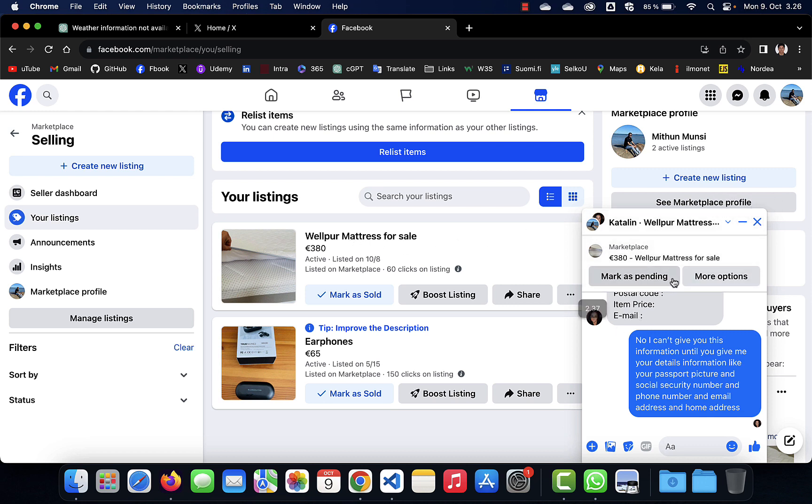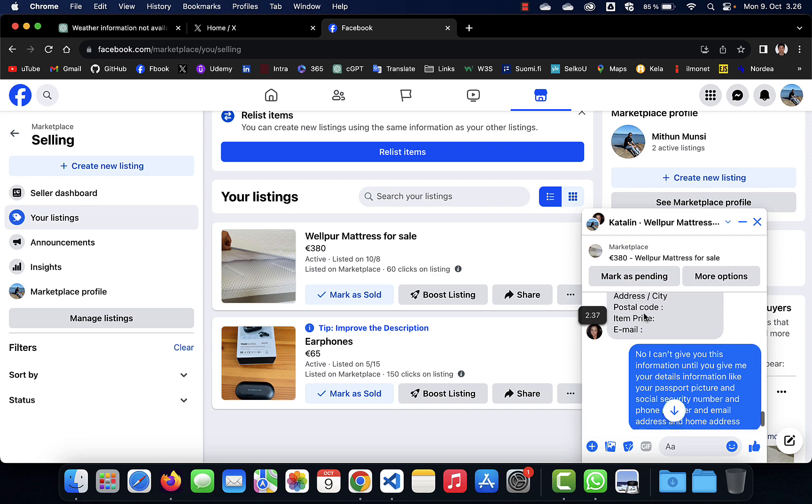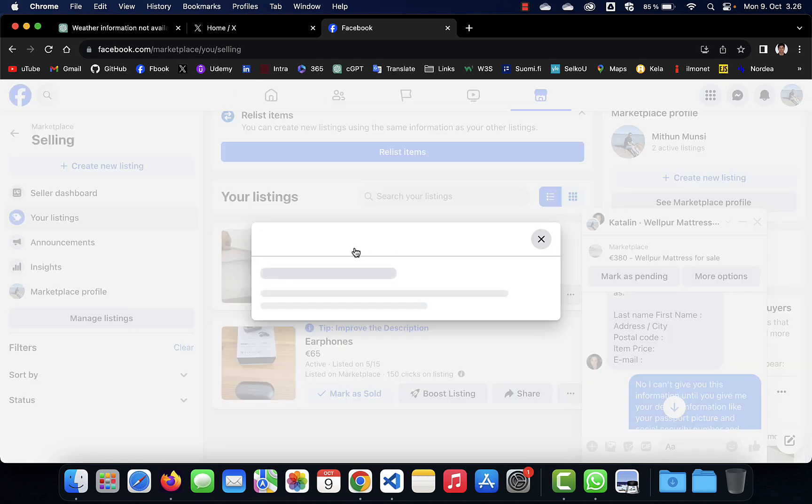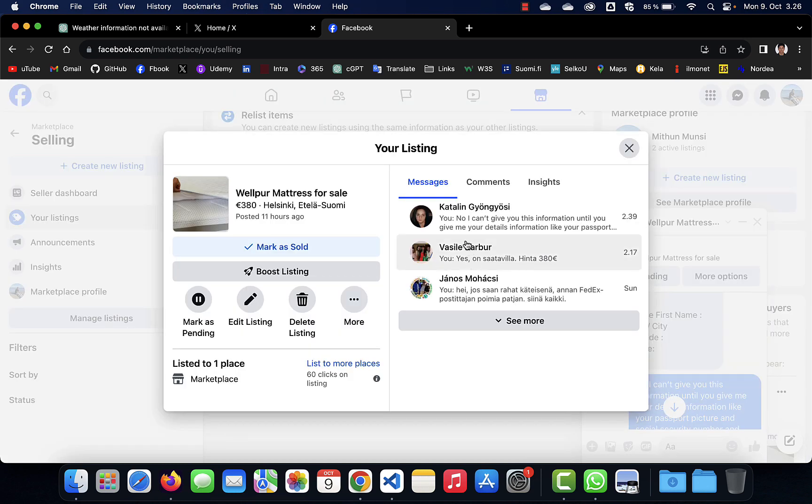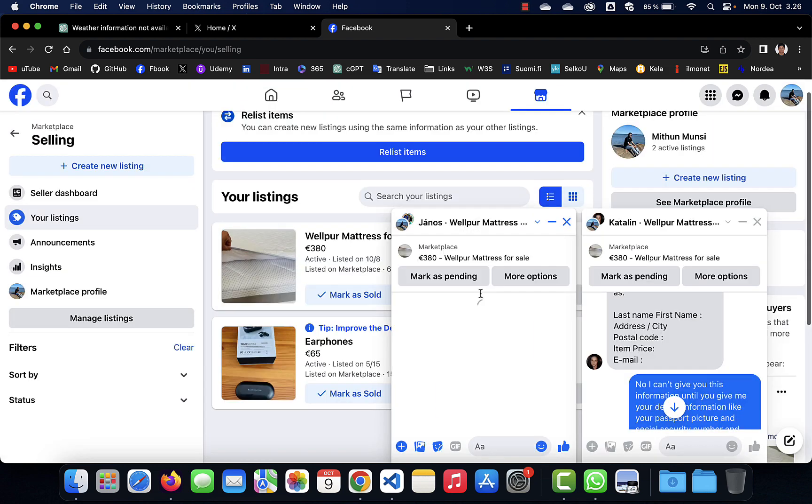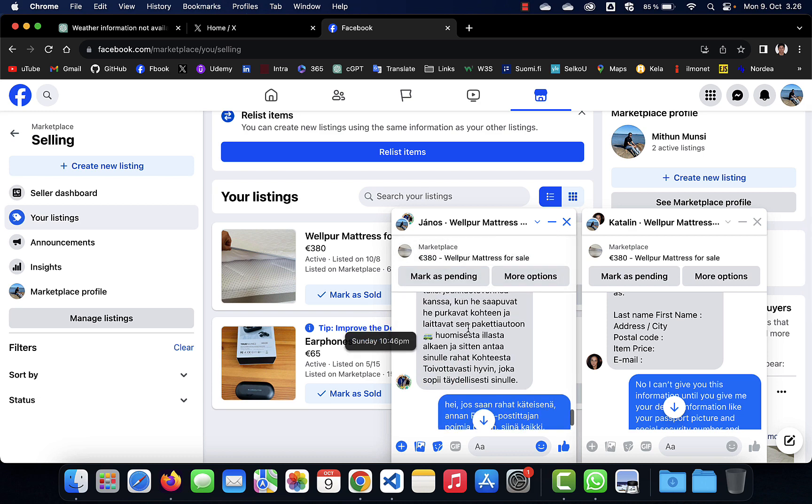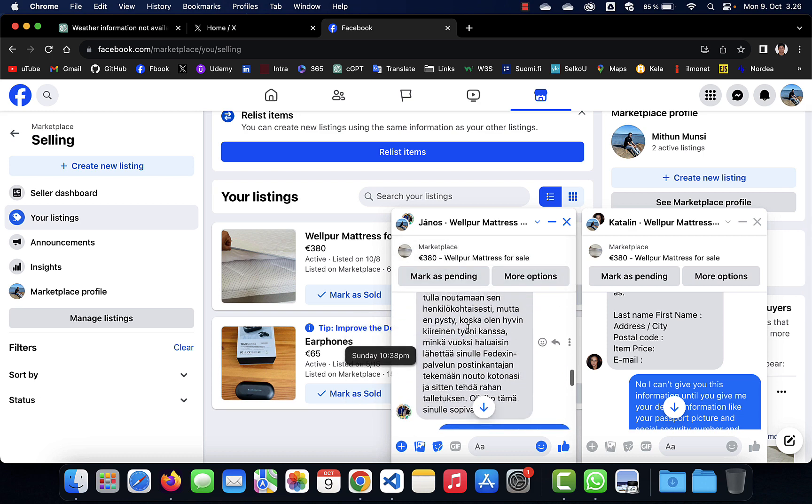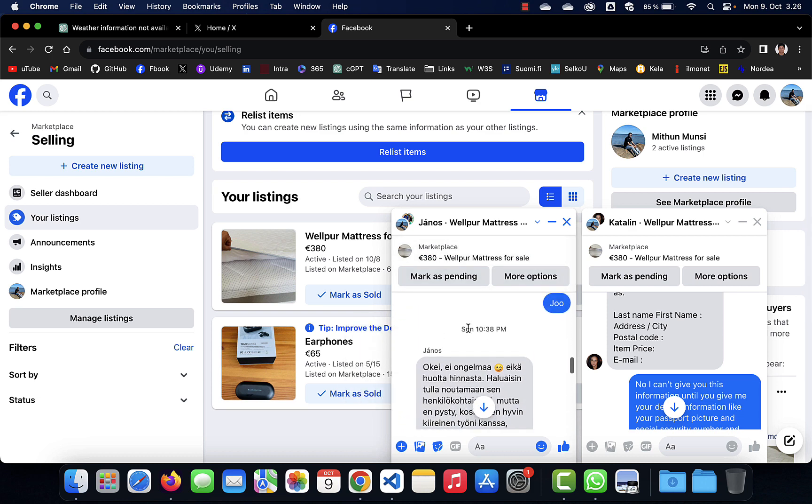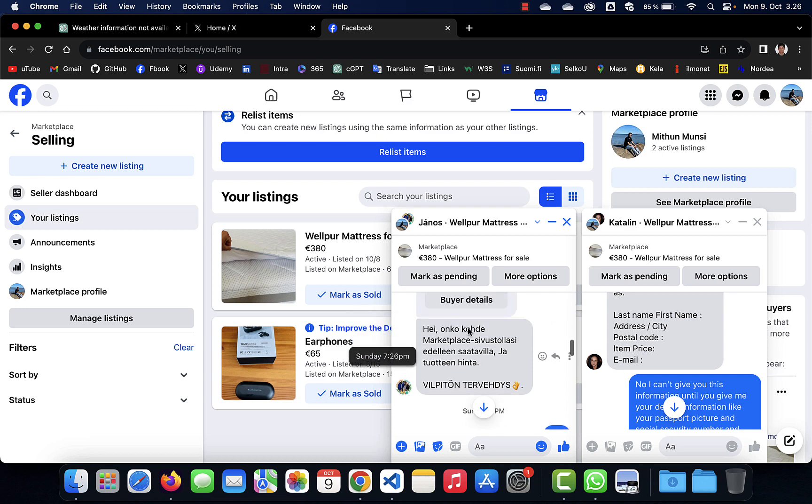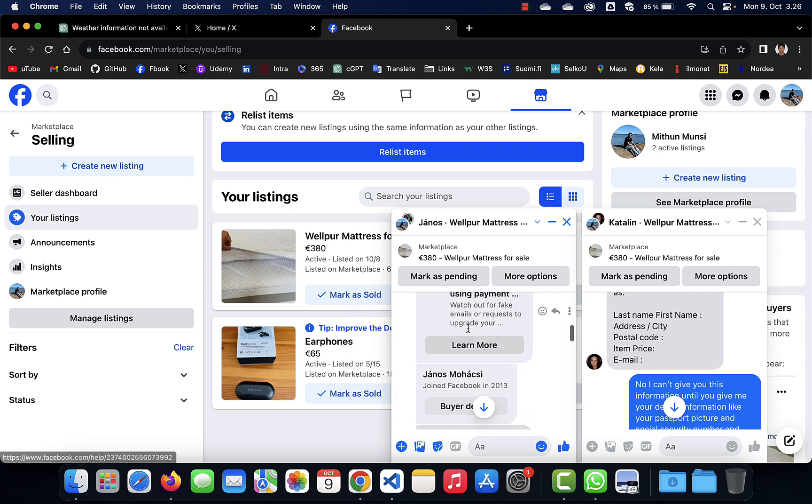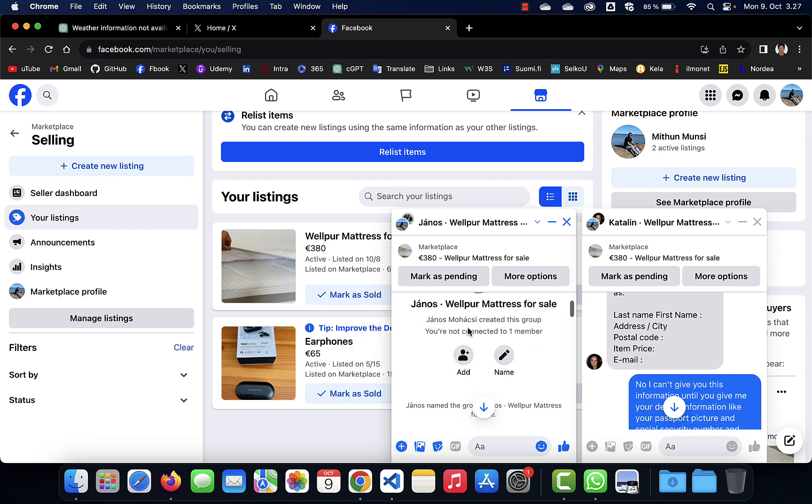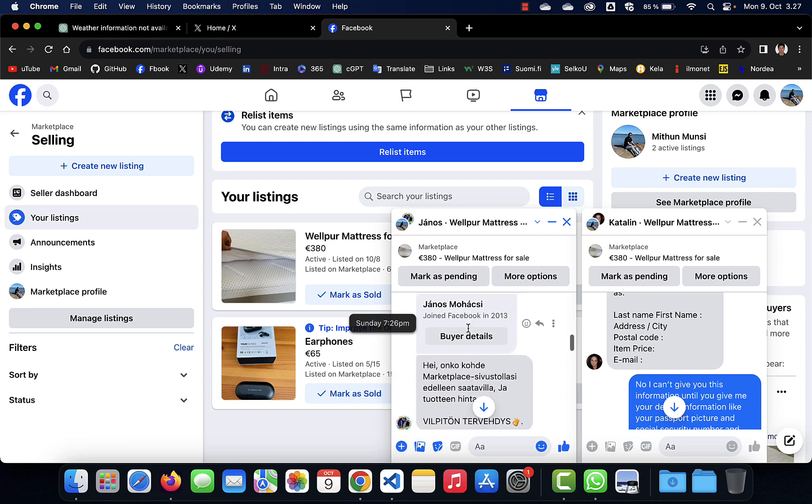How do I know that? I have the same message from another customer, from another buyer. So he's also texting me the same thing, the same way, but in Finnish, in another language.